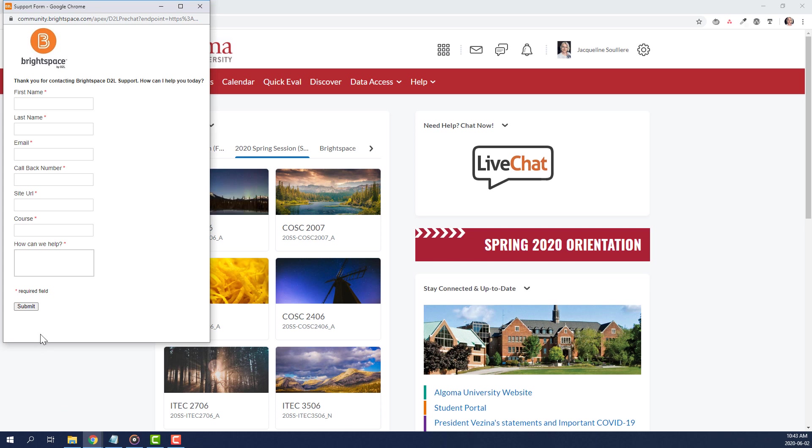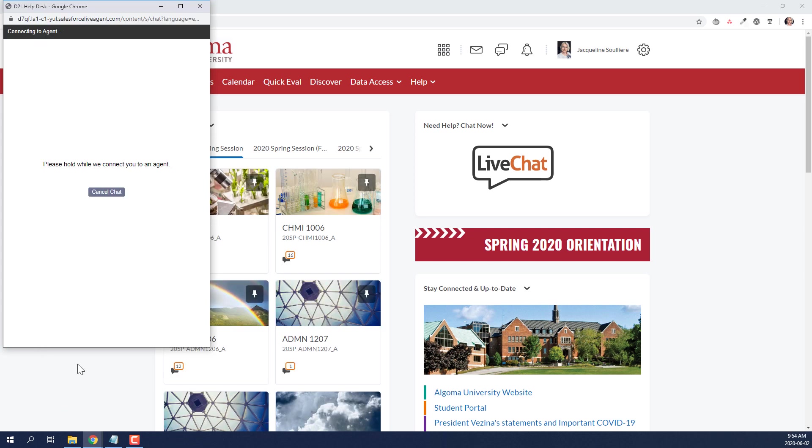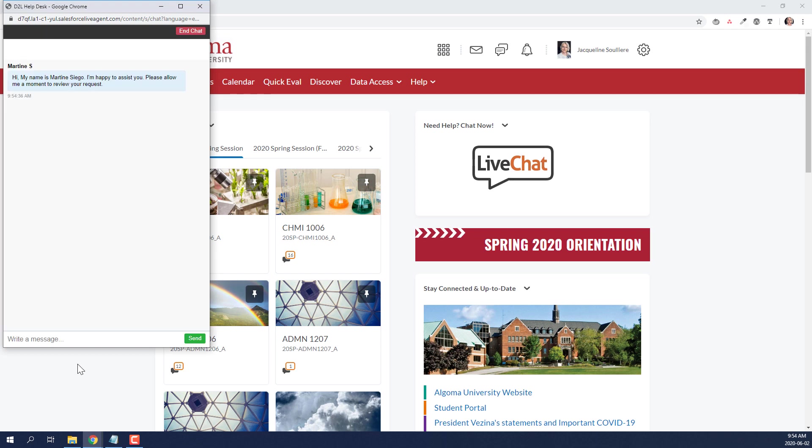Next, click Submit. From here, an agent will activate and you can work with the live agent to resolve the issue.